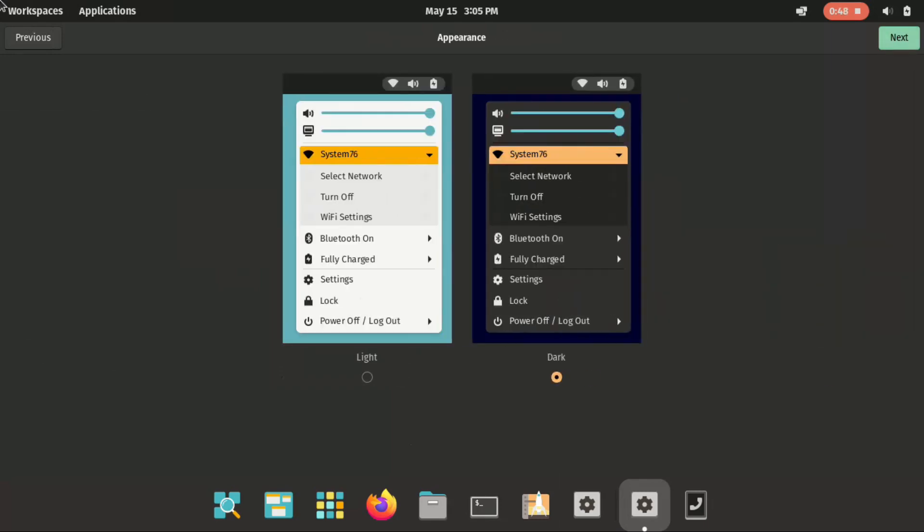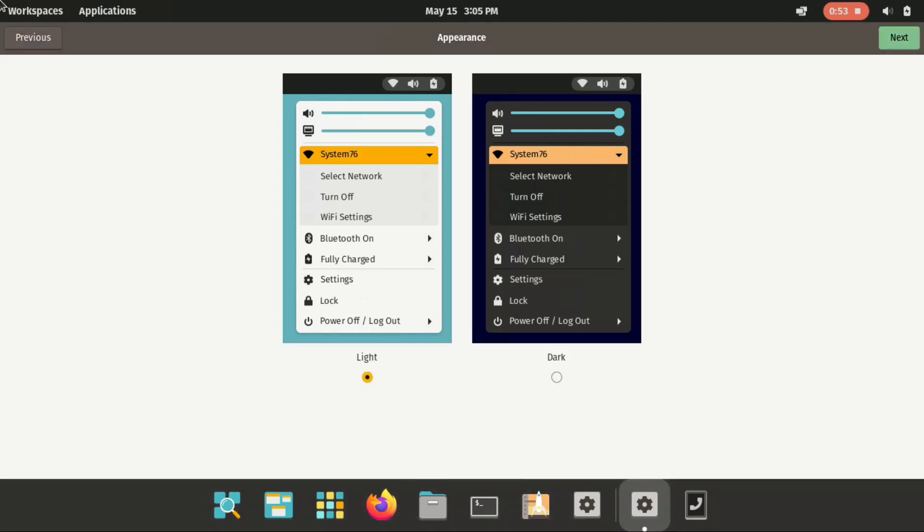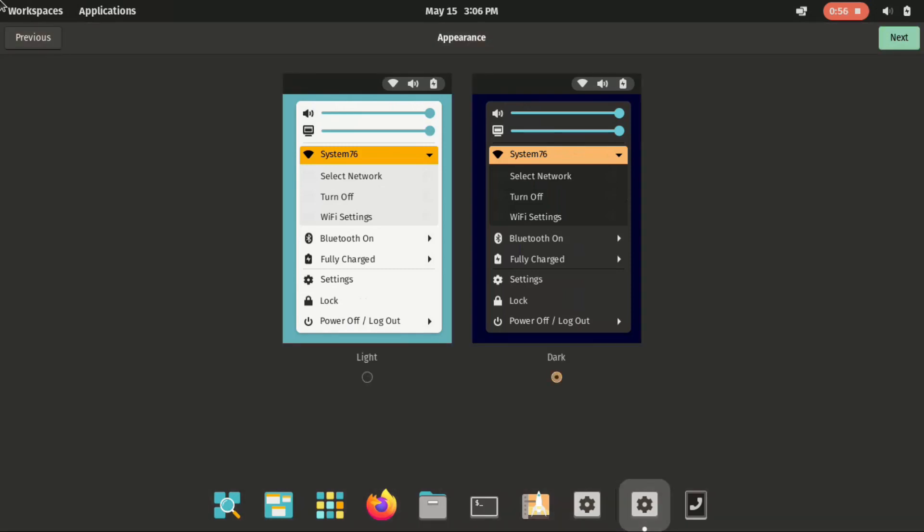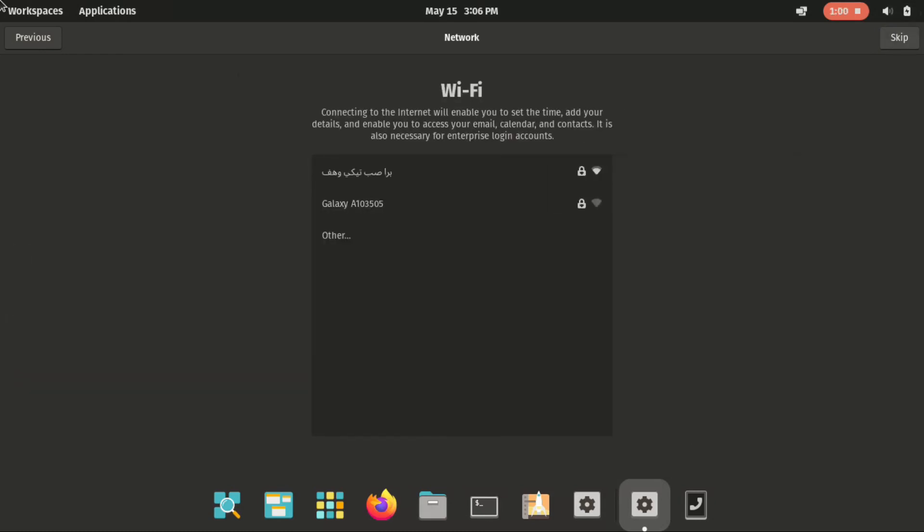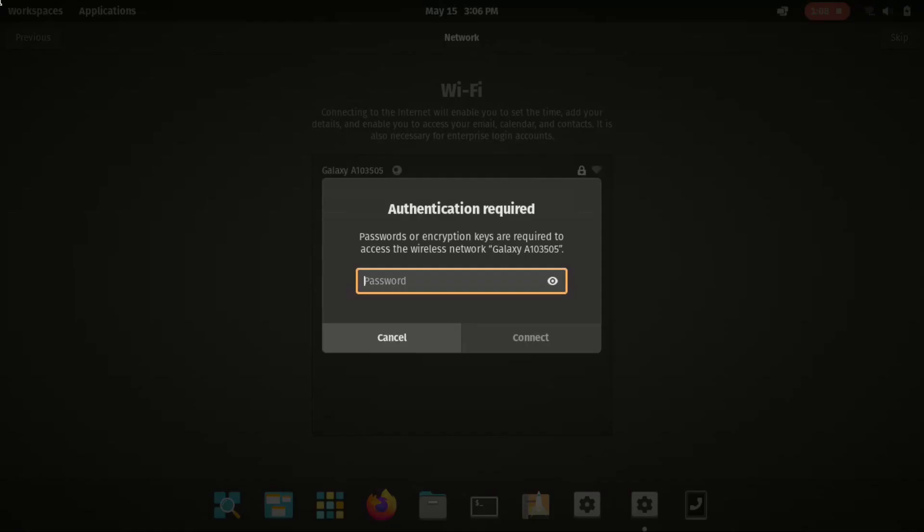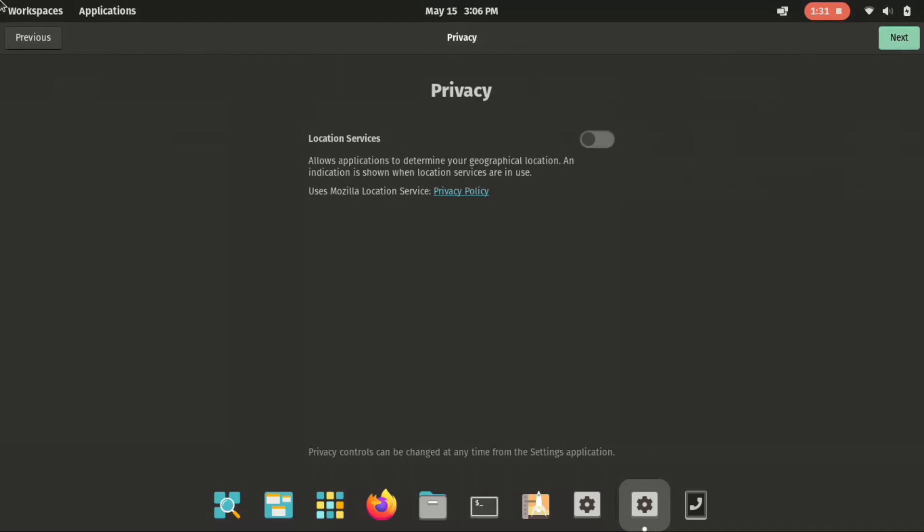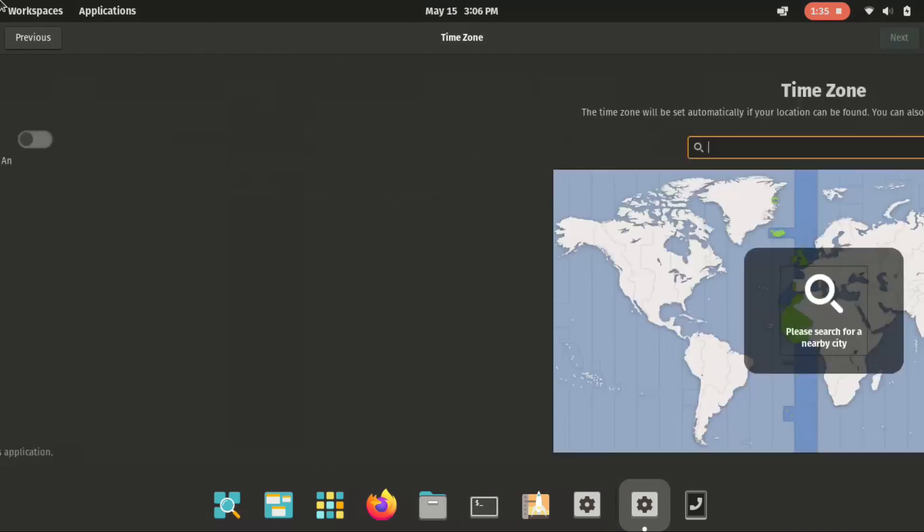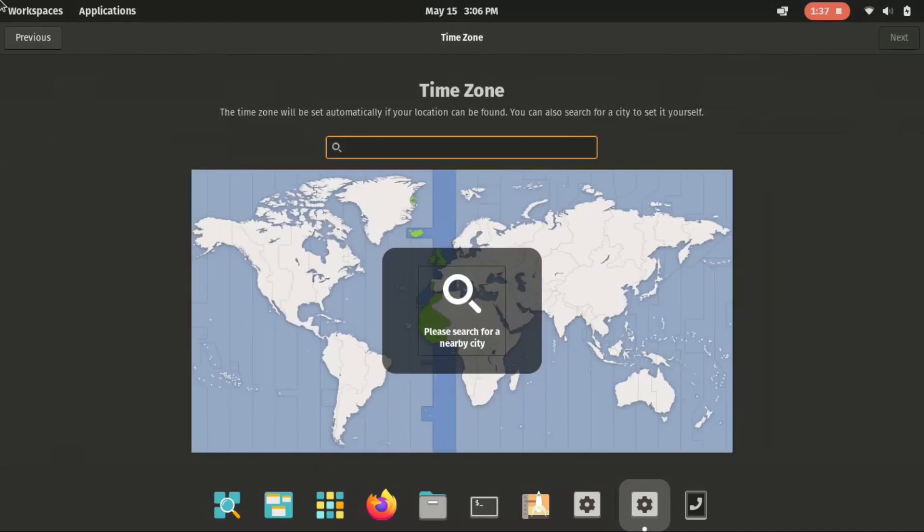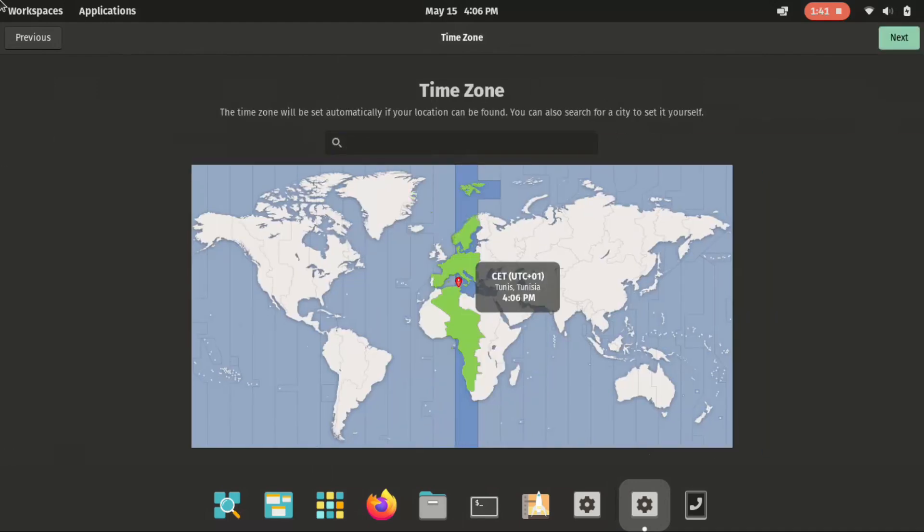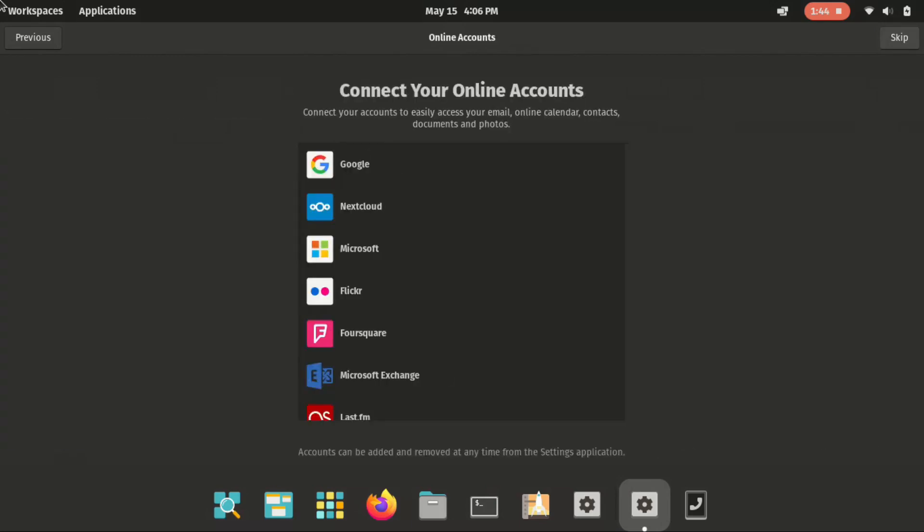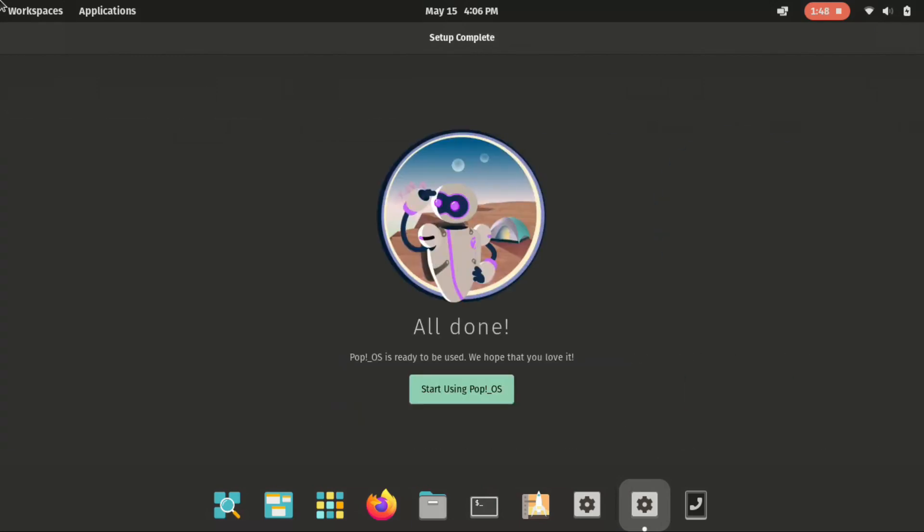You could select the dark mode. Or the light mode. I like the dark one. But it doesn't matter. You could change it later on. You could skip this step. For me I'm gonna connect to one of these devices. I'm gonna enter the password of my wifi network. And hit connect. Then I'm gonna select next. And hit next again. We can select the time zone. I'm in Tunisia. And I don't want to connect now. Let's skip this step. And start using PopOS. So it's all done.